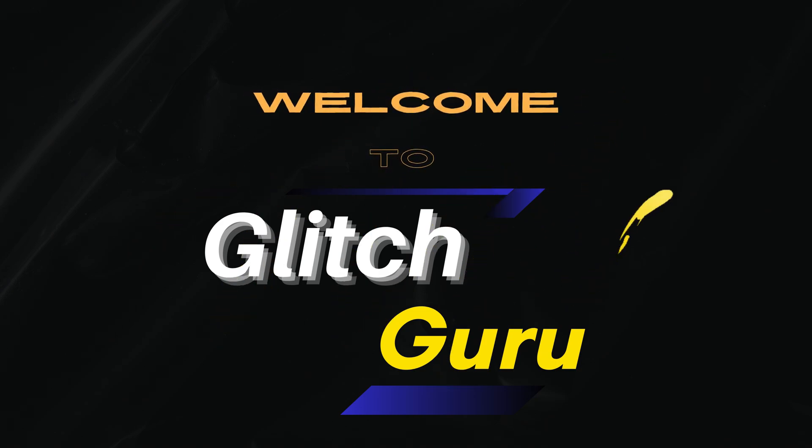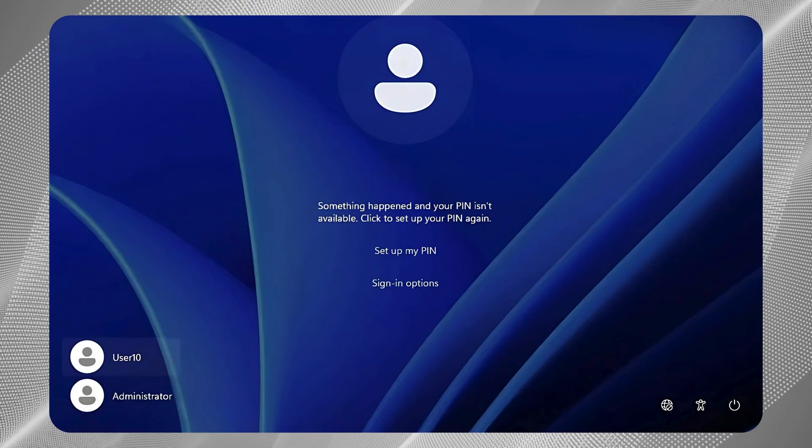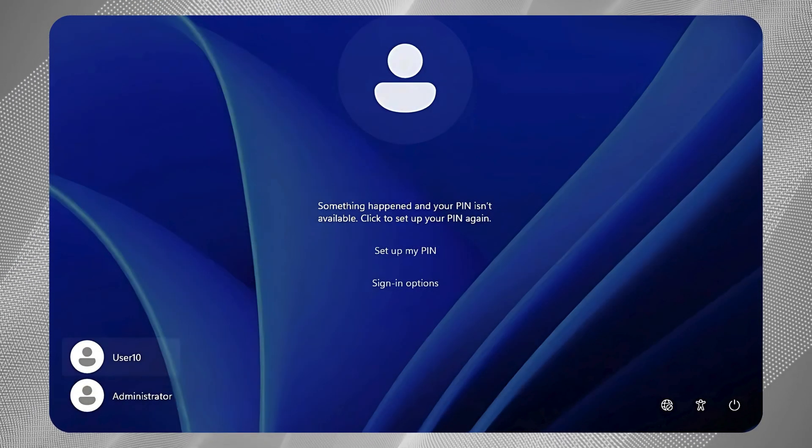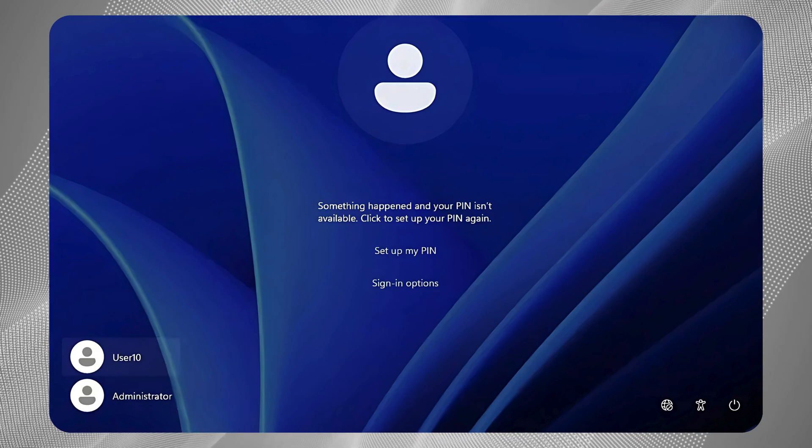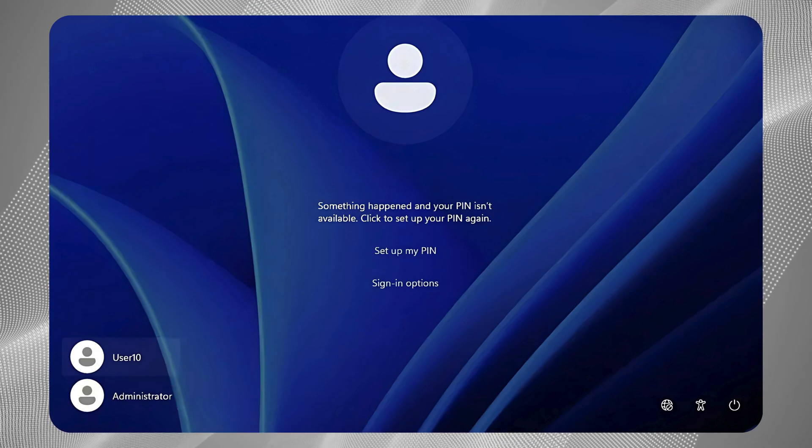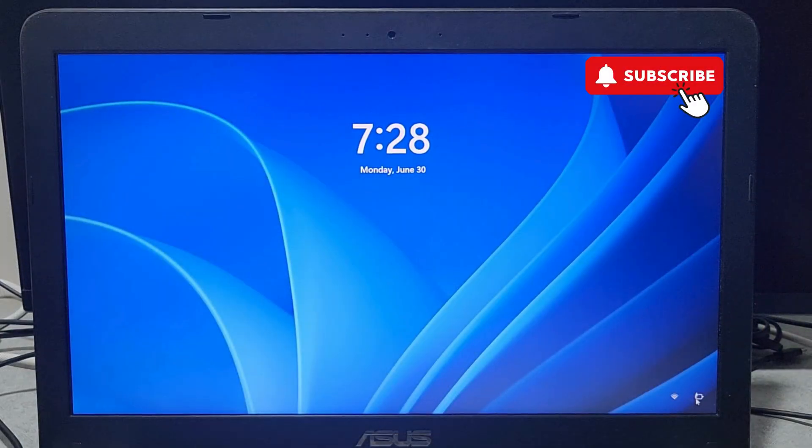Hi guys, welcome to Glitch Guru. In this video we will show you what to do if you are getting this "your pin is no longer available" error on your Windows 11 laptop.